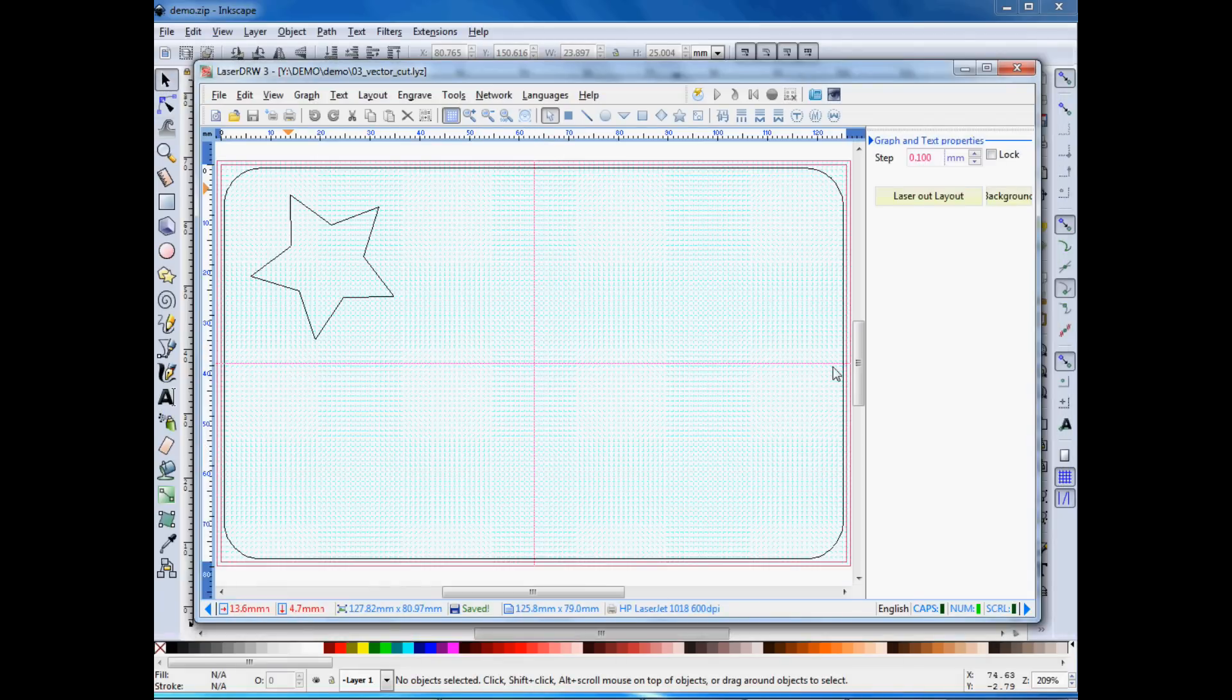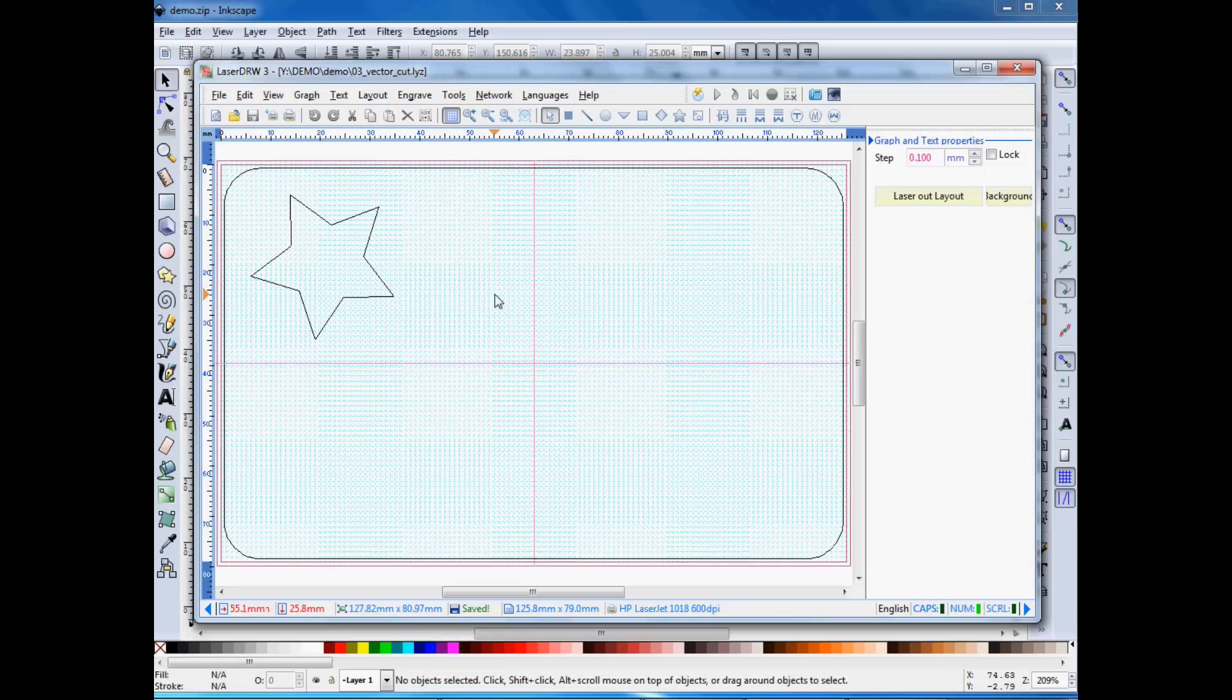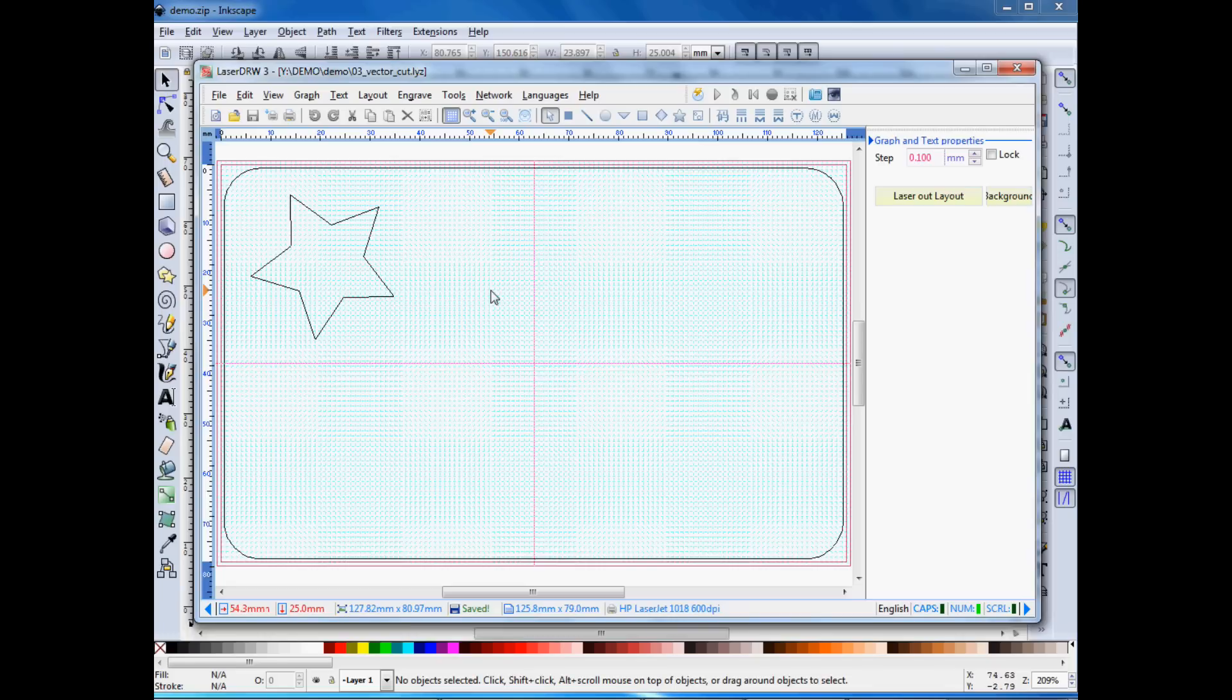And then the vector cut file is just the outline plus this one star over here. So we'll open each of those files individually, send it to the Laser. And as long as we don't move the LaserHead in between jobs, everything will line up correctly. So let's step on over to the Laser.